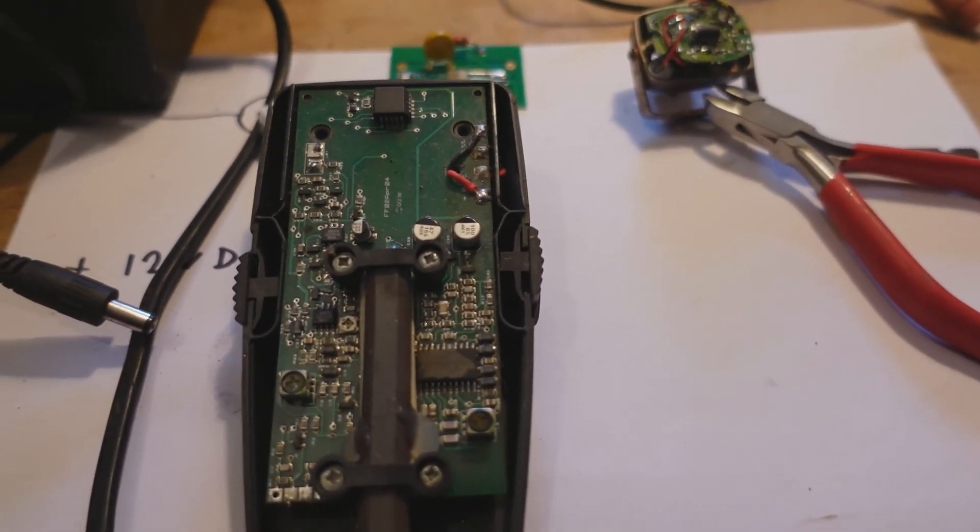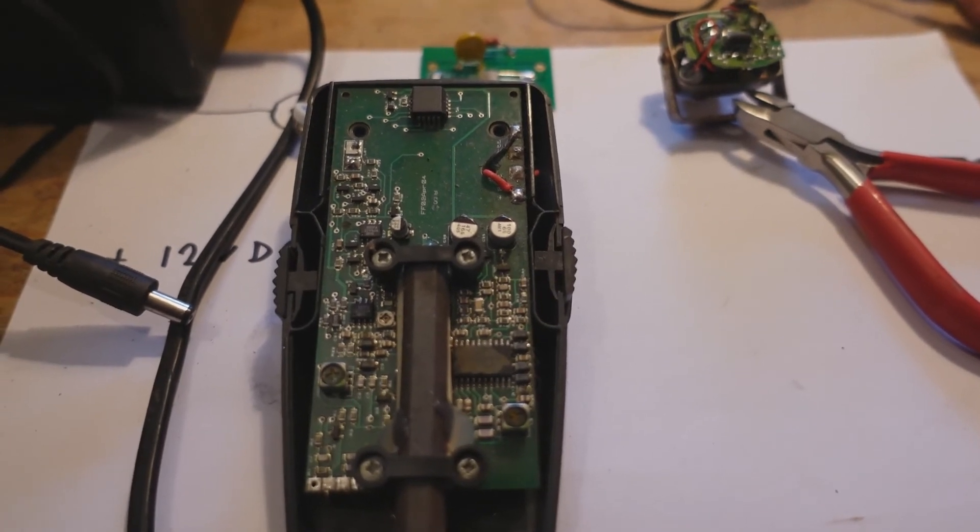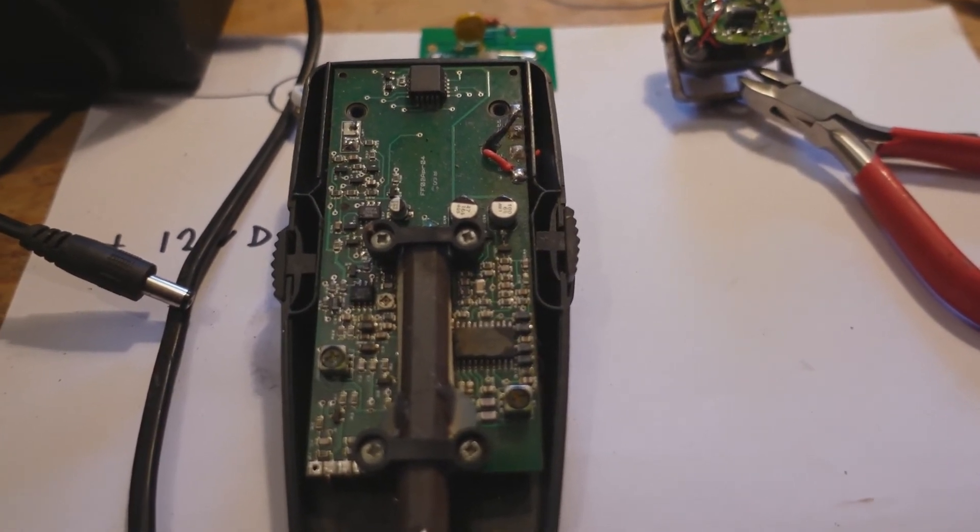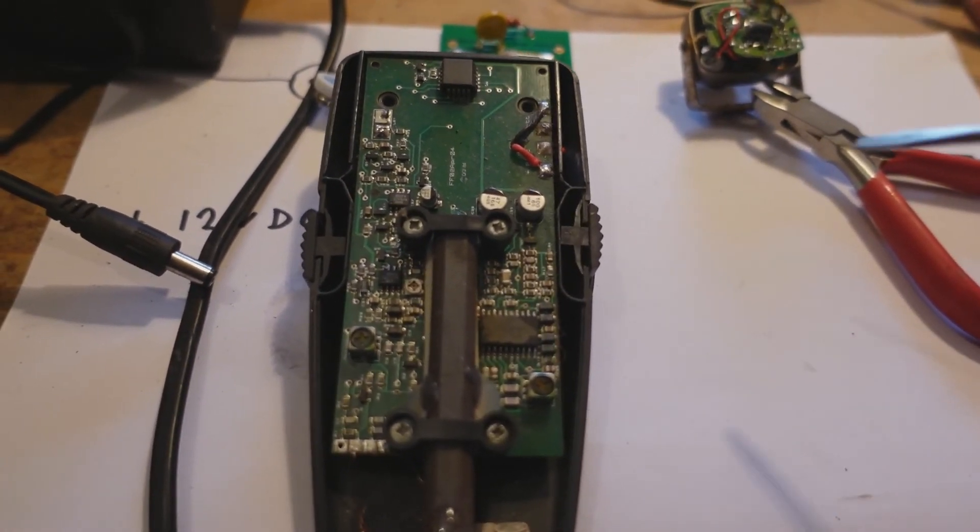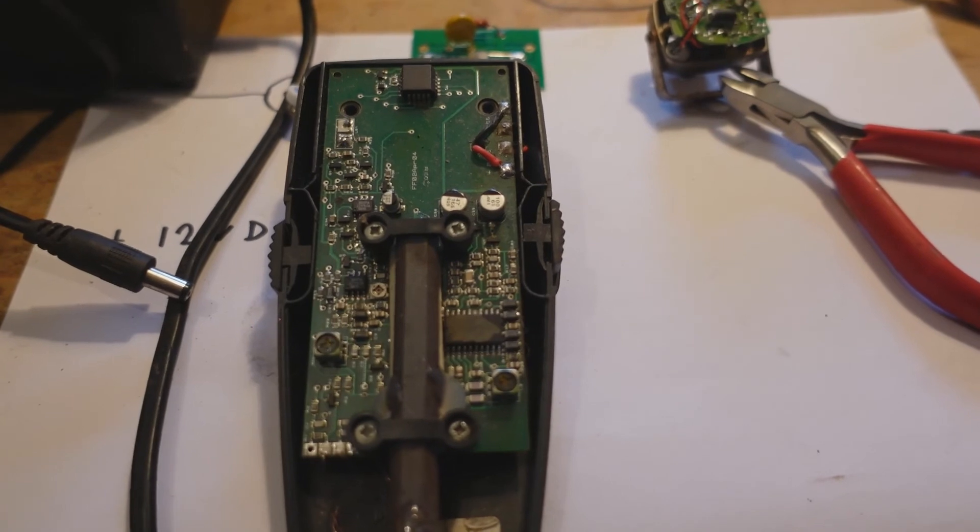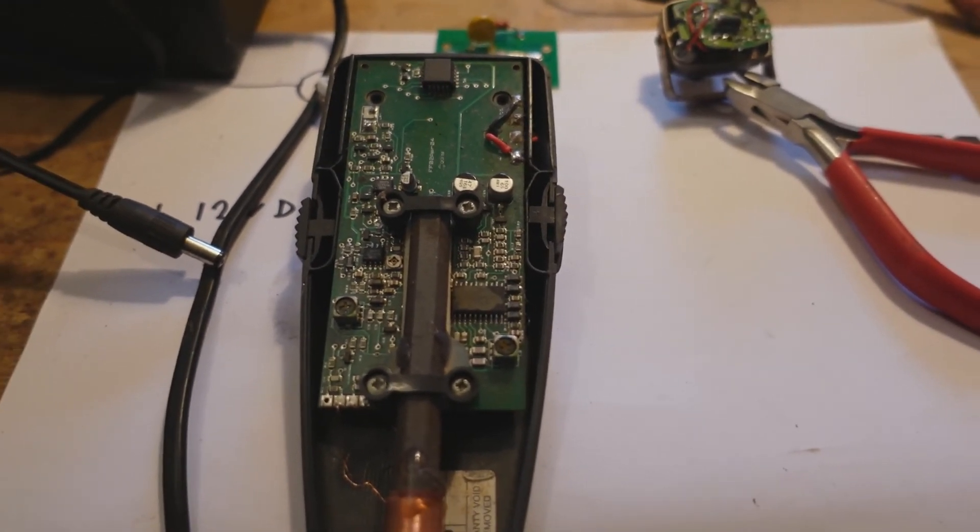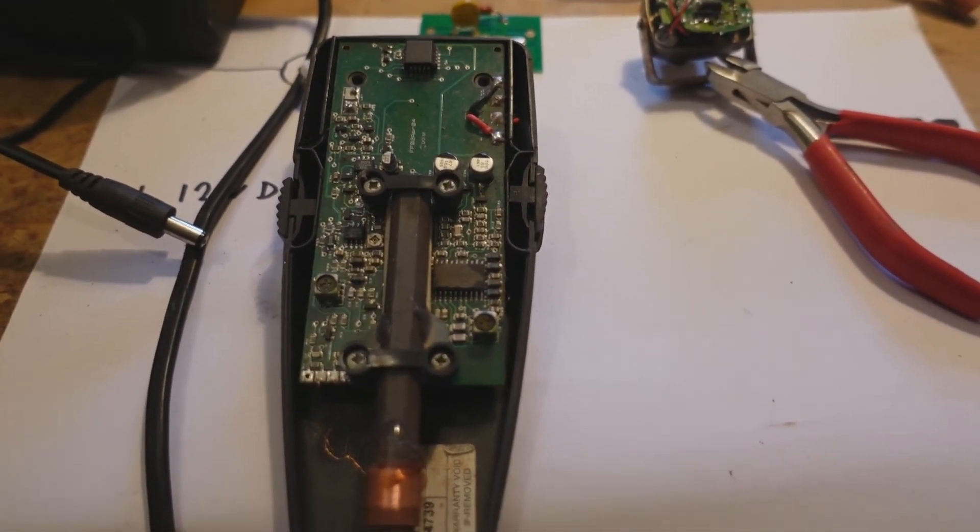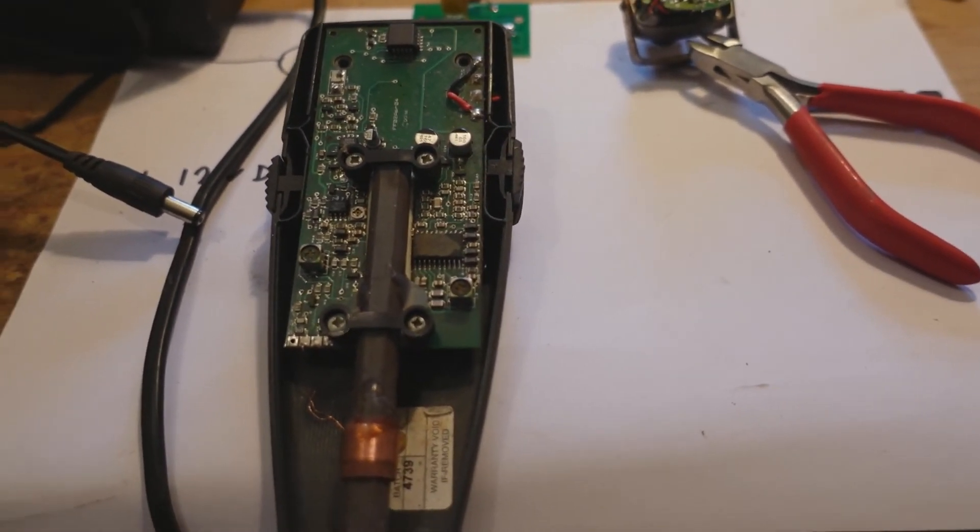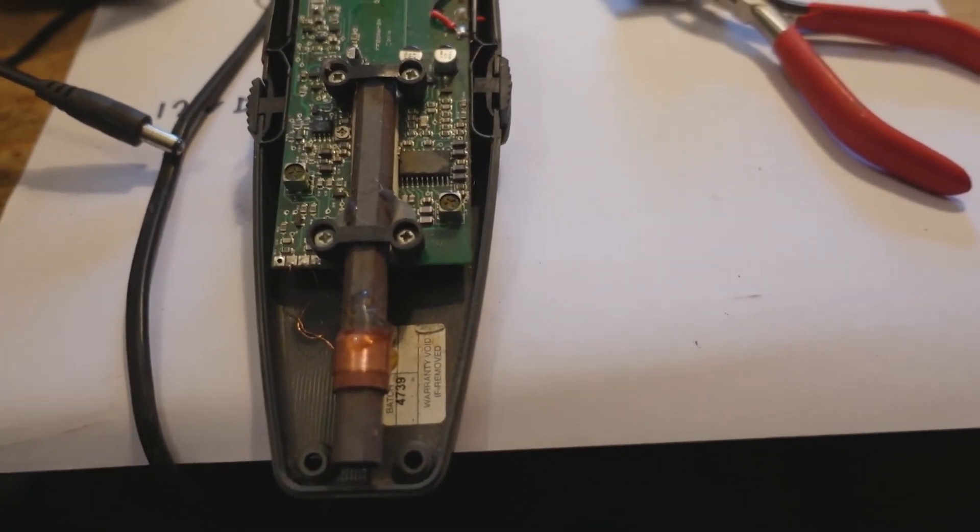If you really know what you're doing and understand circuits, you can look and see which way around the capacitors and diodes work it out from there. But I'm assuming that if you're watching this video you don't know that.